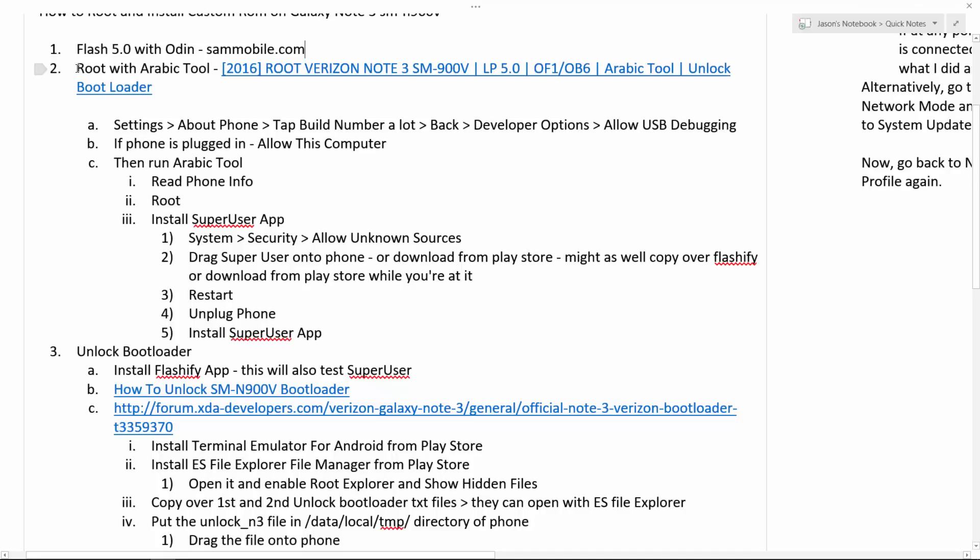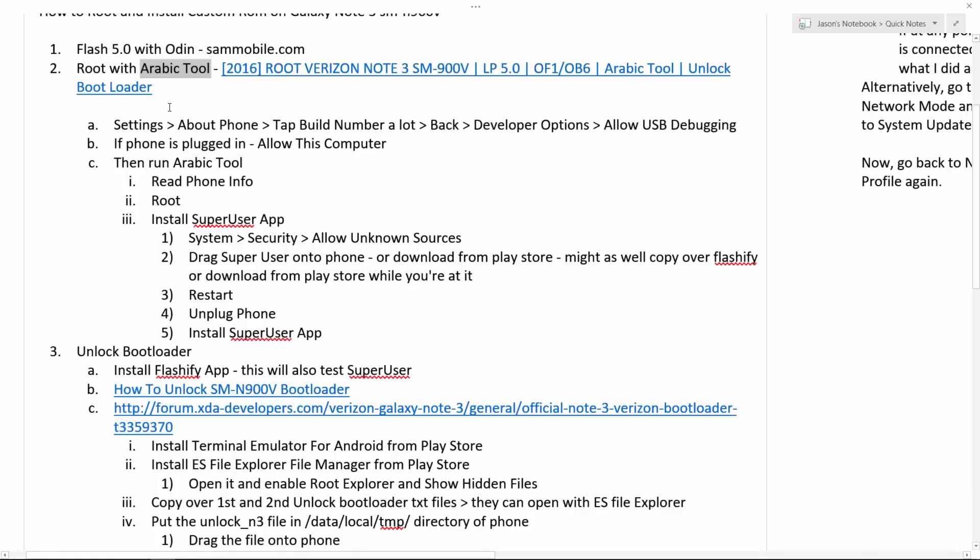Moving on to step two. It's time to root. And use Arabic tool. This is a cool thing that I did not really know about. I have right here a little link to a YouTube video. I will have that link in the description. That will show you exactly how to root with the Arabic tool. I'm also going to go through some of the steps of what I did, the actual rooting process.